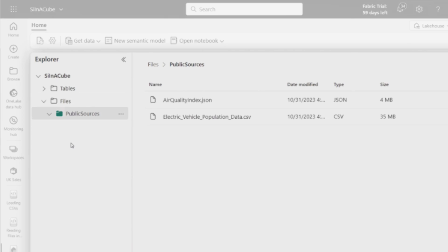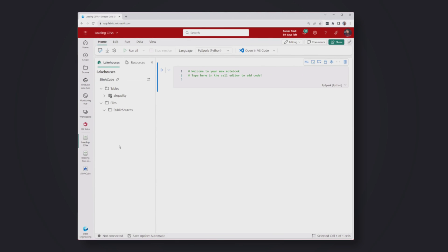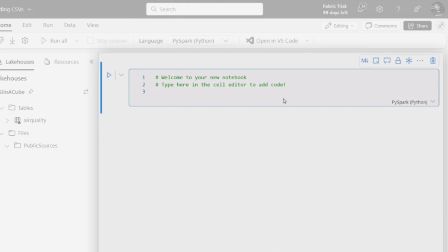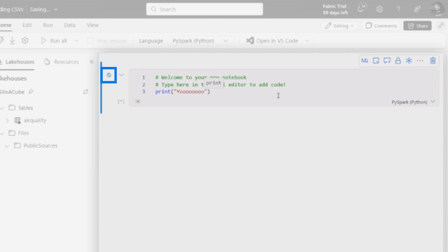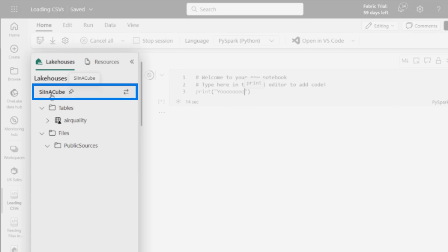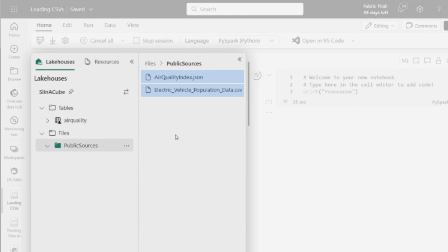Maybe I want to turn the data into a table so I can make it into a Power BI model — that's where we're starting. I've clicked the new notebook button and this is what I've got: a notebook with not much going on. We've got PySpark over here, we know this is a PySpark notebook so it's going to want us to write Python. I can see the lakehouse files over here already — it's plugged in and ready to go.